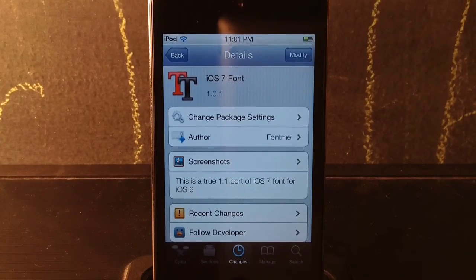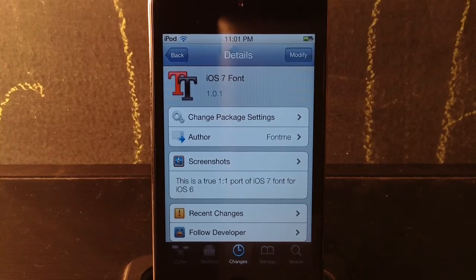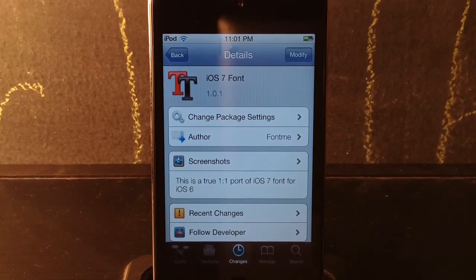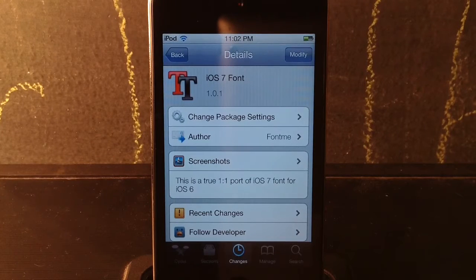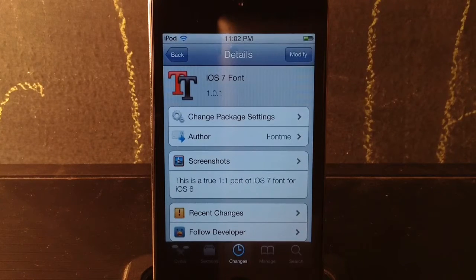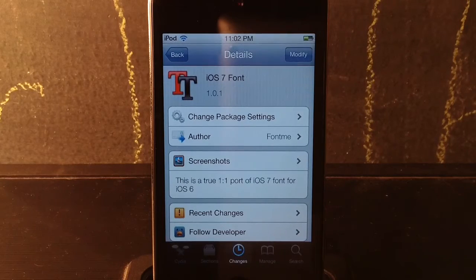Now before we start this video, if you guys want to get iOS 7 on your device, or get the features or even a theme, there will be different annotations on the screen, along with my top fonts that are personally my favorite. There will also be an annotation on the screen, not sure exactly where, but it will be on the screen. But anyways guys, let's jump right into it.